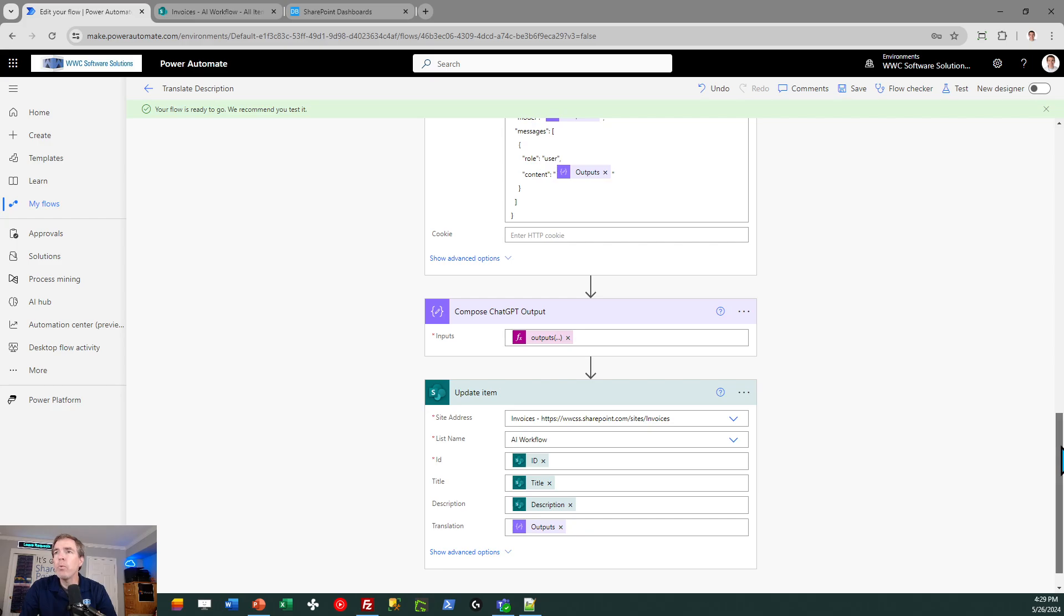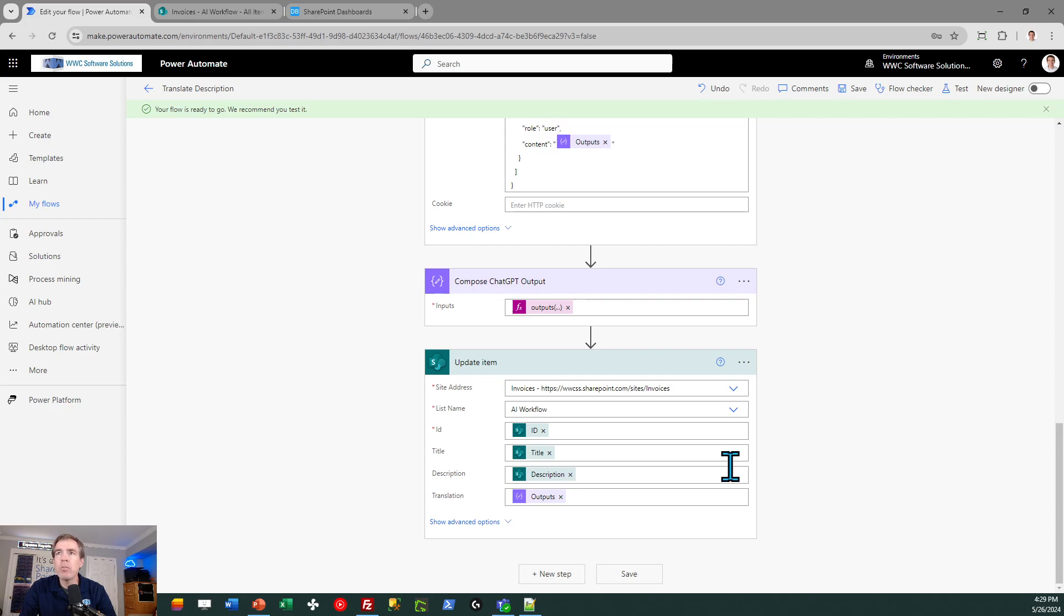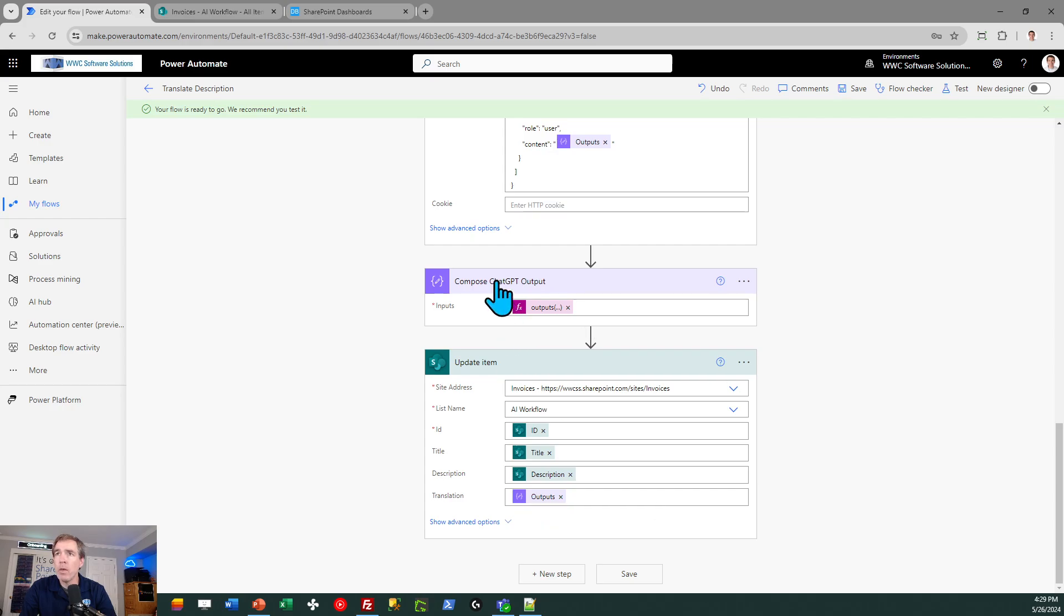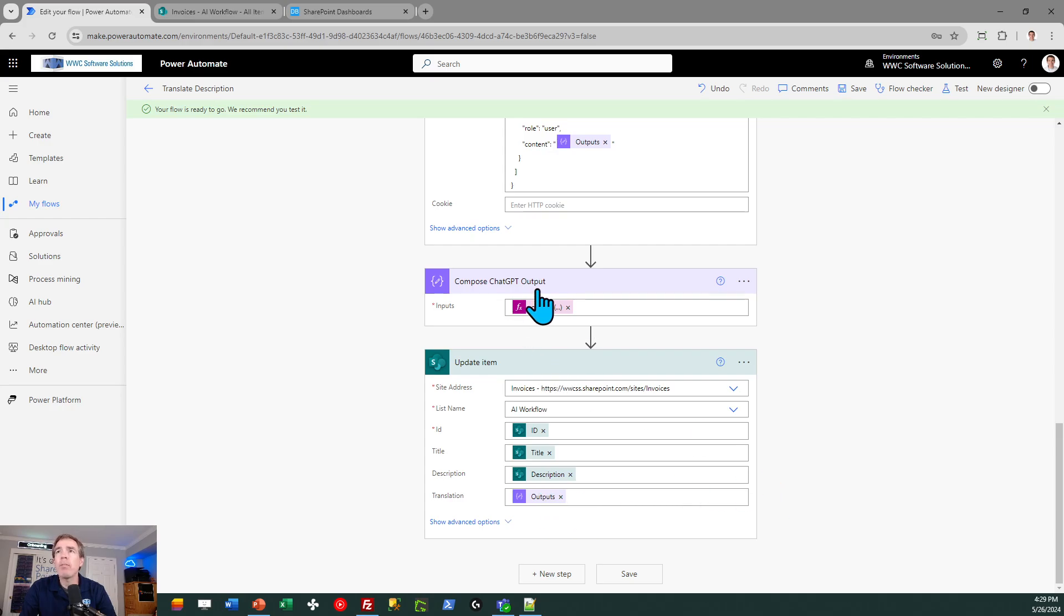Once we've got that ready to go, the last step is the easiest of all. We're just doing a plain vanilla update item request. It's referring back to my SharePoint list, and then I'm just passing back the ID, title, and description that were already in the record. The only information being updated is the translation field, and that's where I'm going to take the outputs in this above block and write it back to that field. And that's the entire workflow right there.